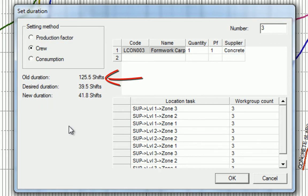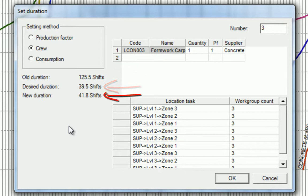See, where the old duration was 125 days, the desired duration was 39, our new duration is now 41.8.